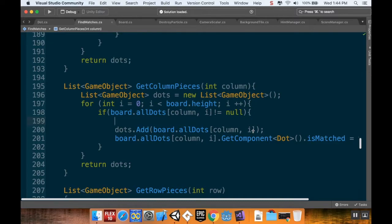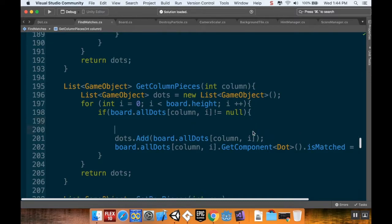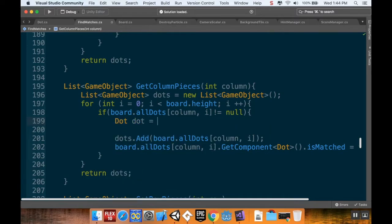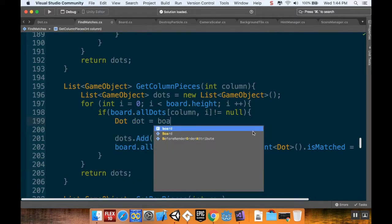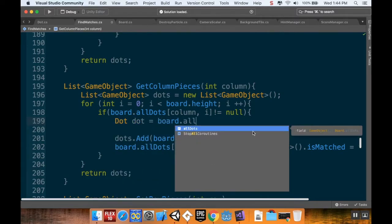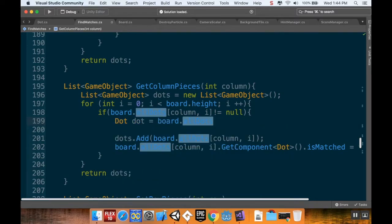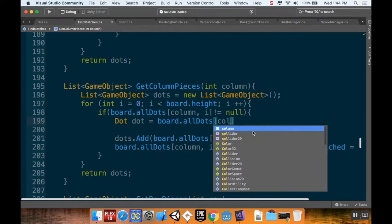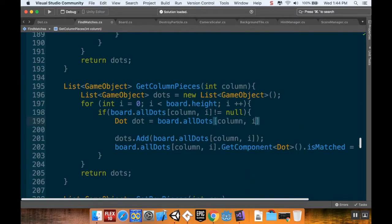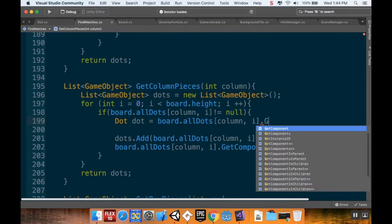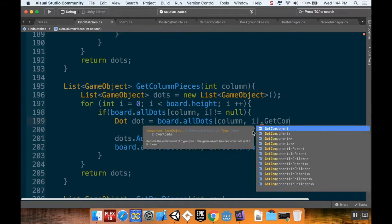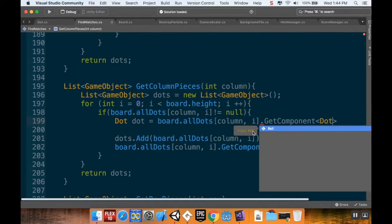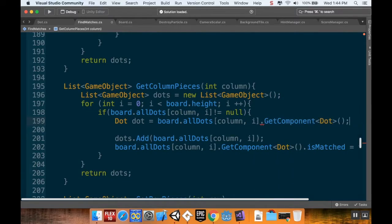What I want to do here is make a really quick reference to the Dot component of the current dot we're dealing with. So I'm going to say Dot dot equals board.allDots, and in this case I want to do column i, dot GetComponent, and the component I want to get is the Dot component.